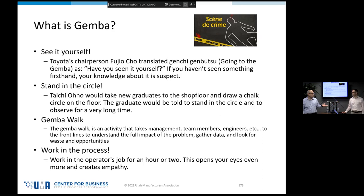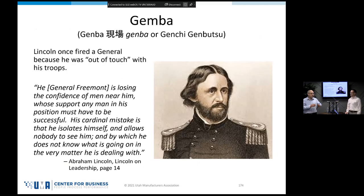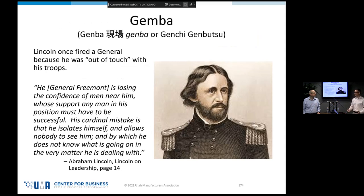Building trust takes time — it's not a one-and-done thing. To get people's trust takes an investment. They have to know that you care about them and that you're not there to judge or penalize them.